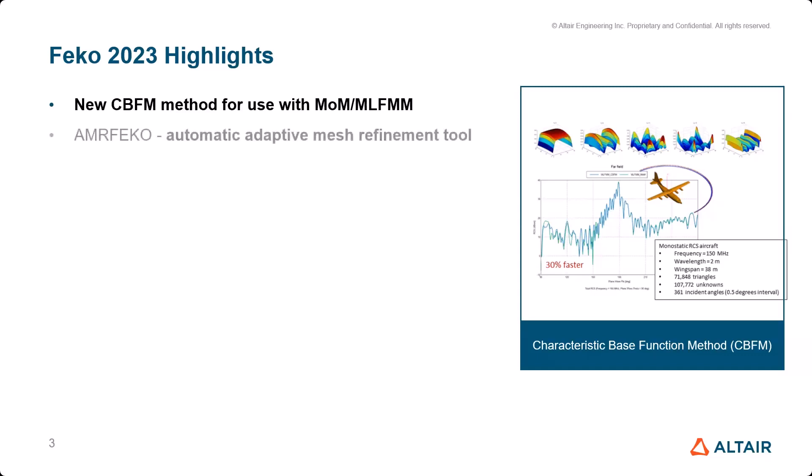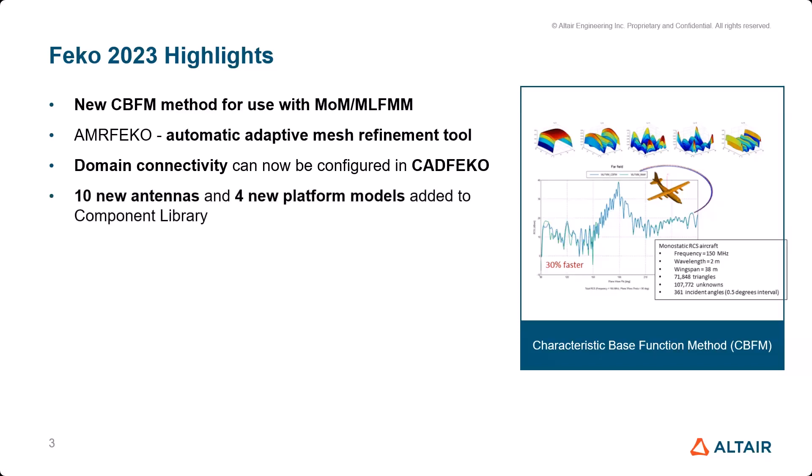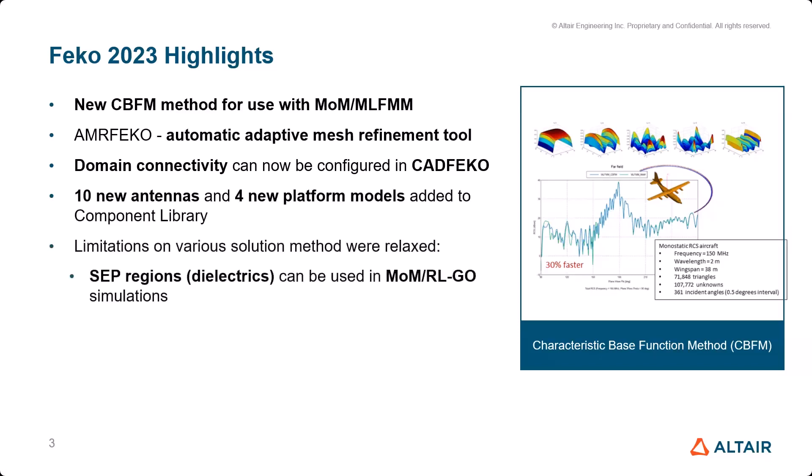AMRFEKO is what I'm going to talk about. Domain connectivity can now be used in CAD FEKO. The next session we will have in two or three weeks. There have been new antennas added to our component library - ten new antennas as well as four new platform models that can be used for demo purposes or training.